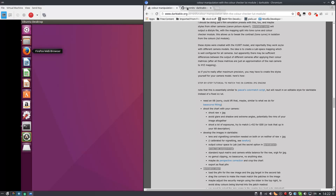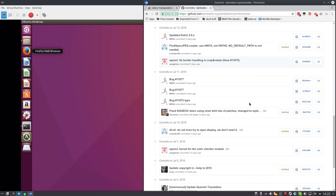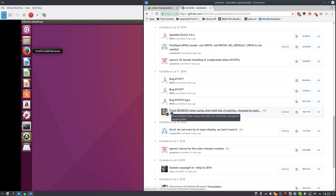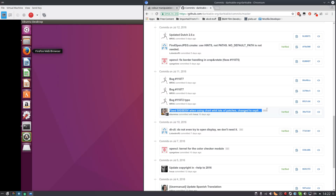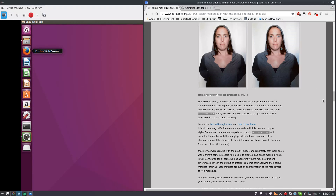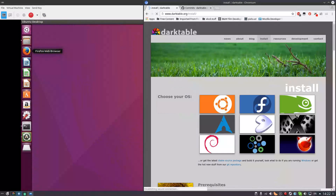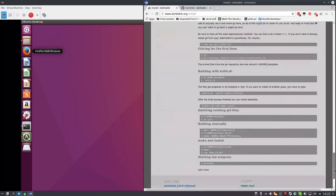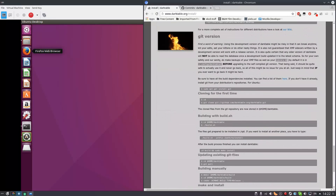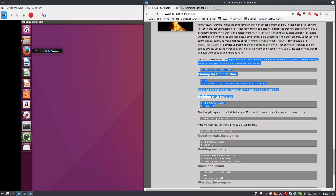Pay attention: you do need a recent master version of Darktable, because you need to include a specific commit due to the number of patches we're going to use. So you need a very, very recent version of the master branch. If you go to install, at the bottom, you want to have the git version — it's explained there how to get it.